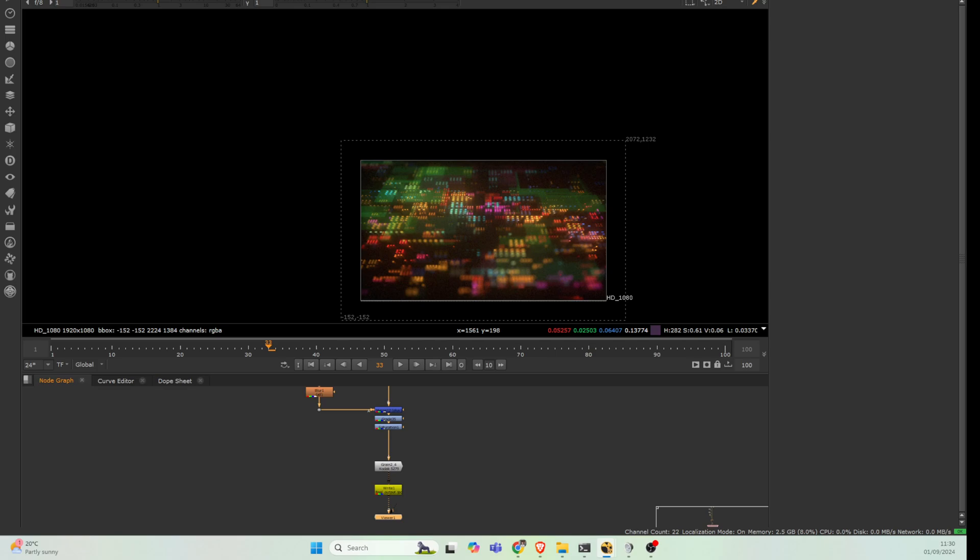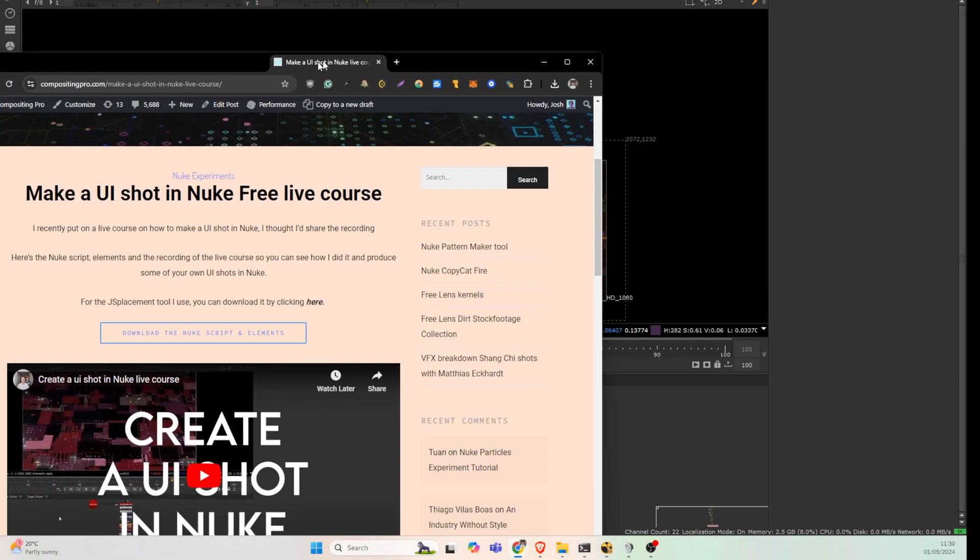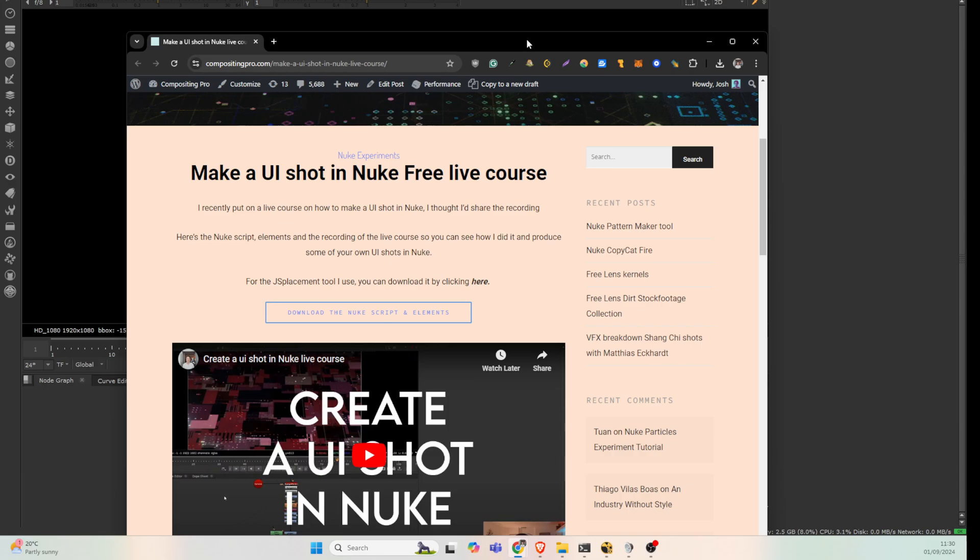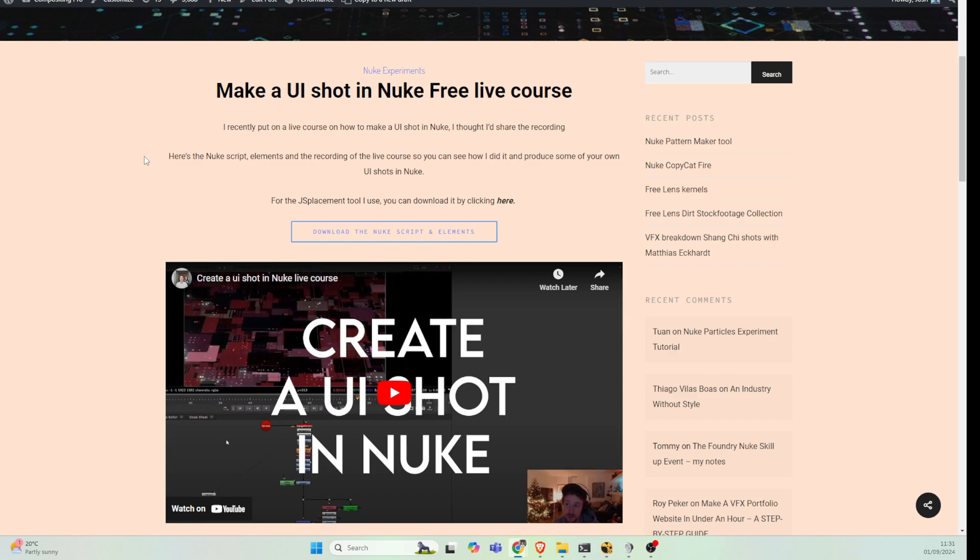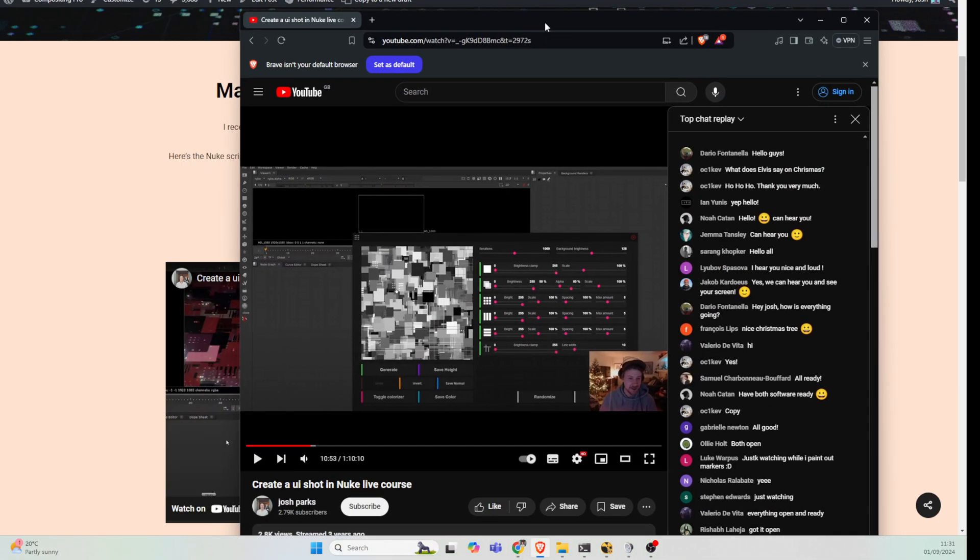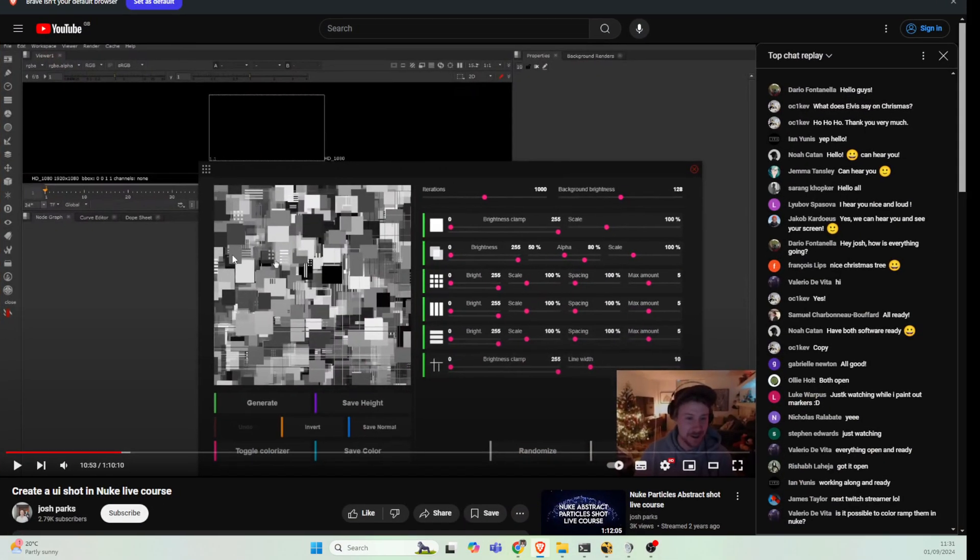Around three or four years ago I actually created a live course on YouTube that people could follow along with, which you can find on my website compositingpro.com. In that you kind of get glimpses of this tool, this Jaysplacement tool.